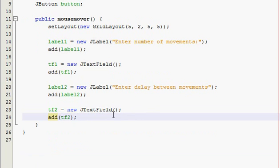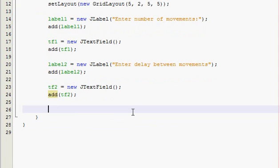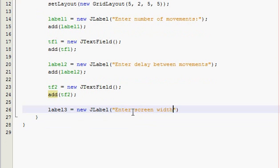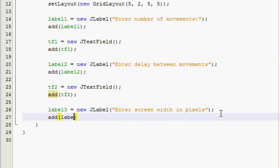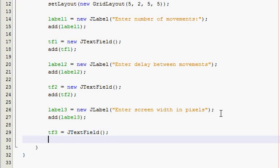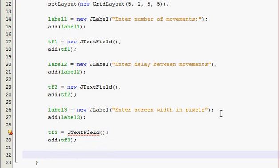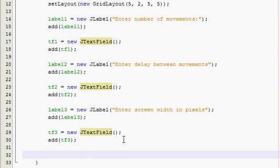Now we have to tell them to enter their screen width and screen height so the program can run efficiently. Label three is equal to new JLabel enter screen width in pixels. Text field three.